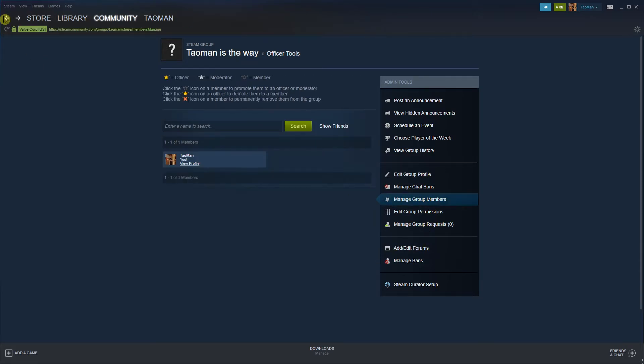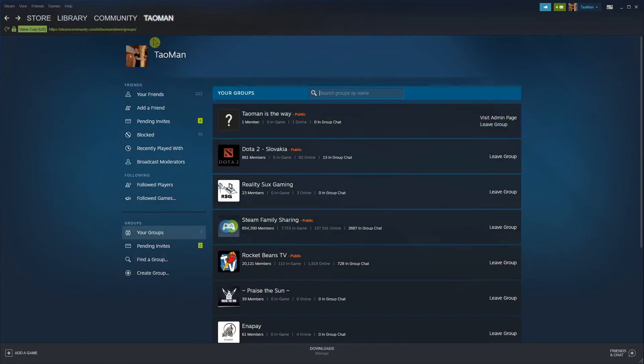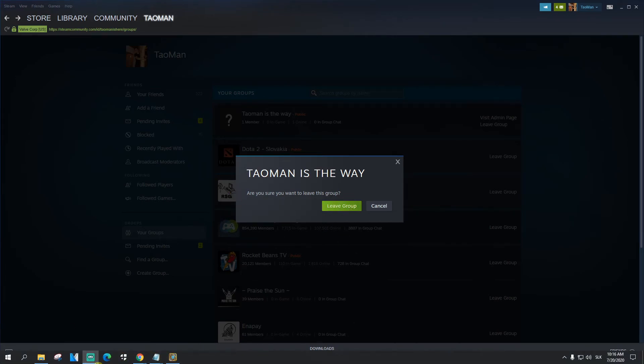Yep, so that's what you need to do. And then the last thing, you're just going to click here Leave the Group. 'Are you sure you want to leave the group?' Yes I want to. And this is it, how we do it. So this is how you can delete the group in Steam. There is no other way around it.